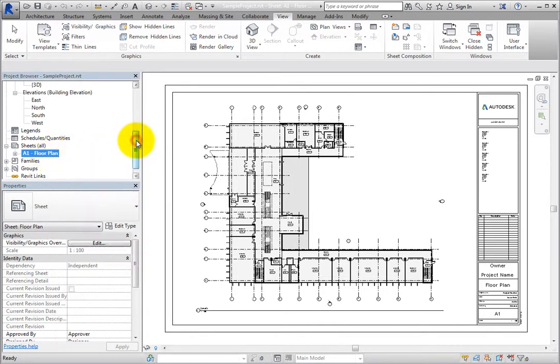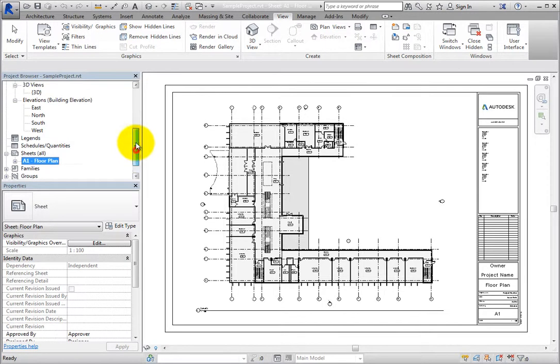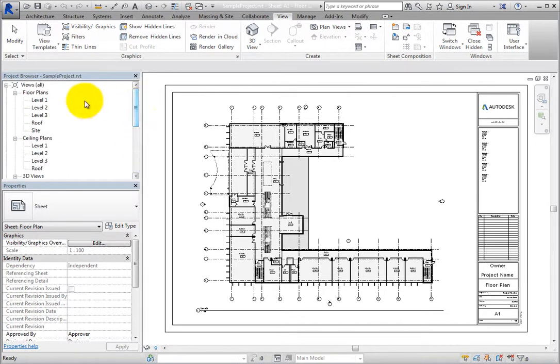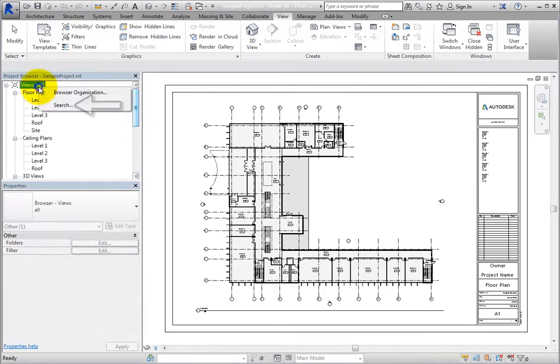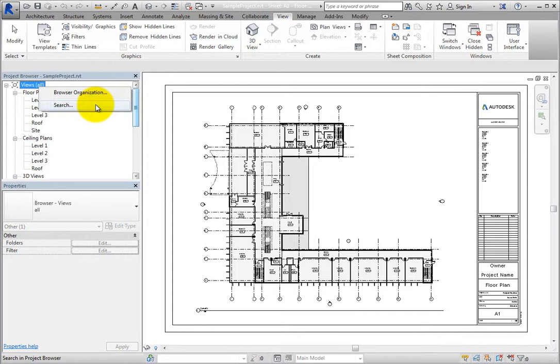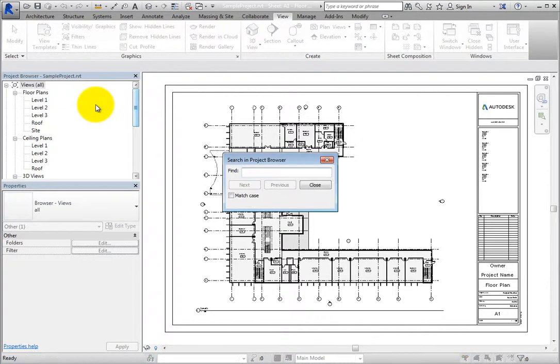Right-click any branch header or branch, and a search option appears in the shortcut menu. For example, right-click Views and select Search. The Search in Project Browser dialog appears.